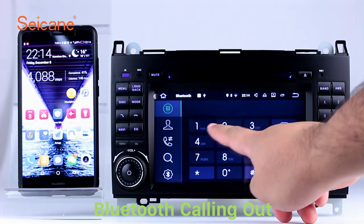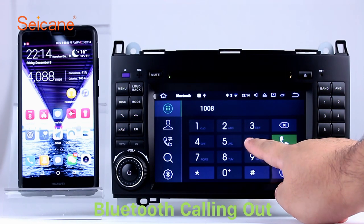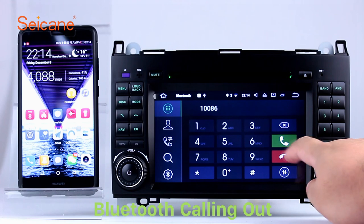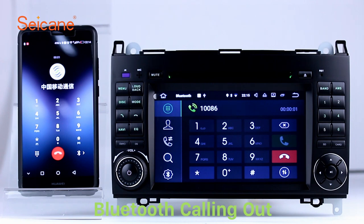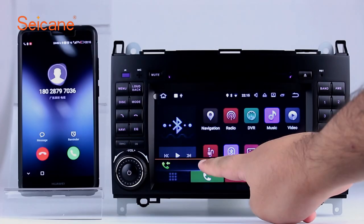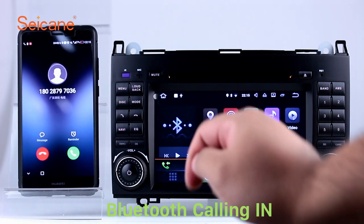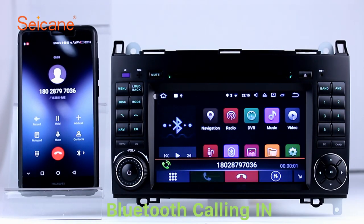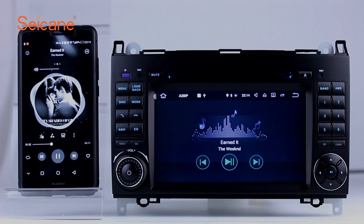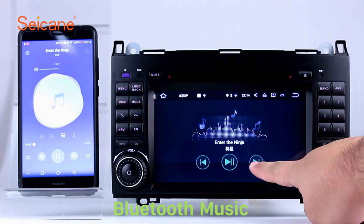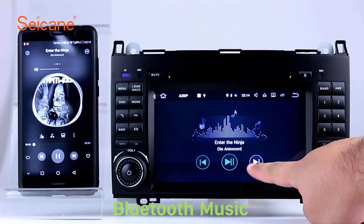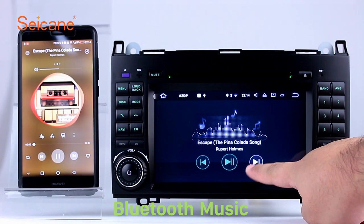Bluetooth. Let's come to the Bluetooth function. Connect your phone with the unit via Bluetooth and dial numbers on the screen directly. You can also answer calls through the screen and listen to music from your phone. You can operate on both your phone and the unit.